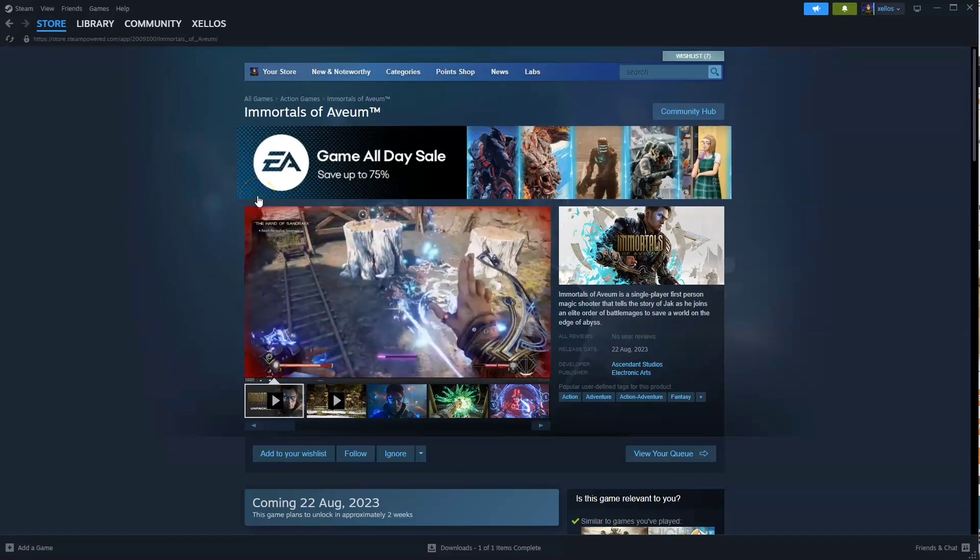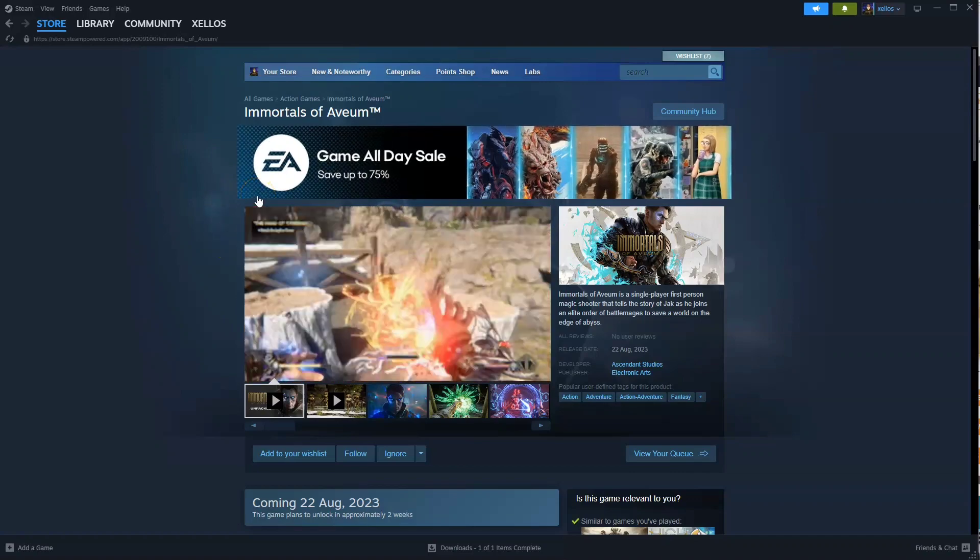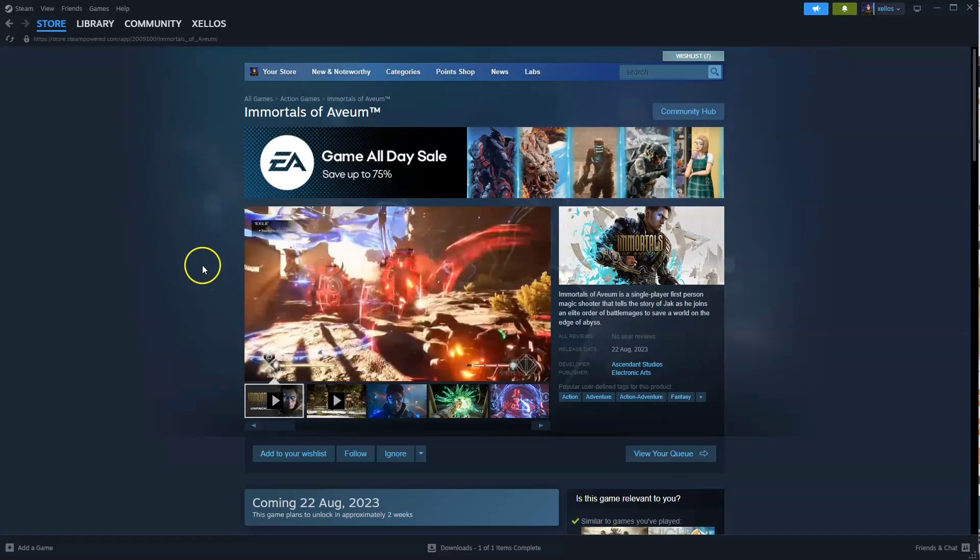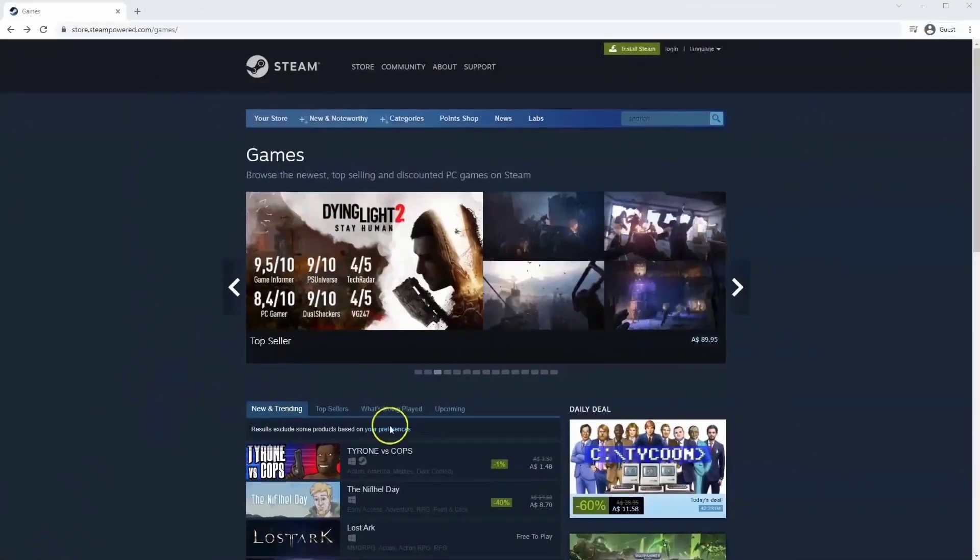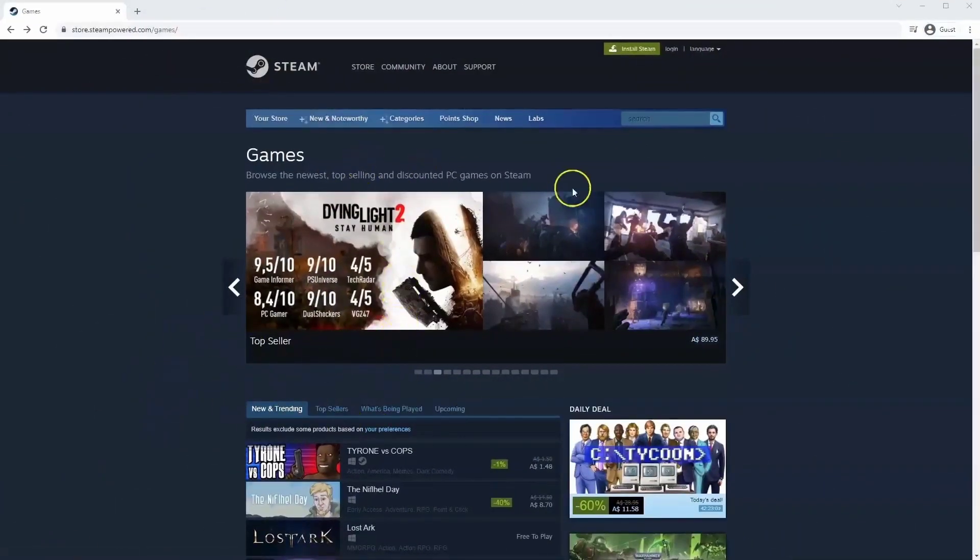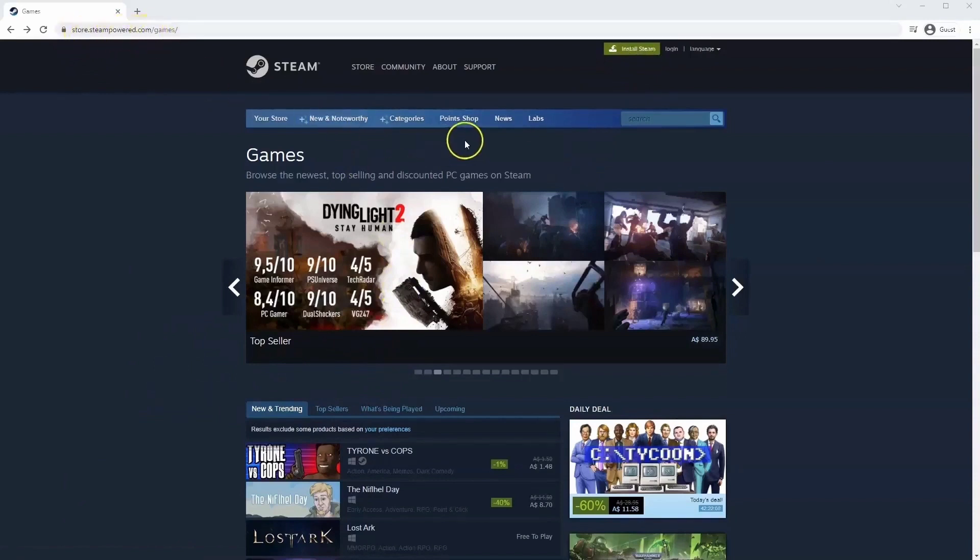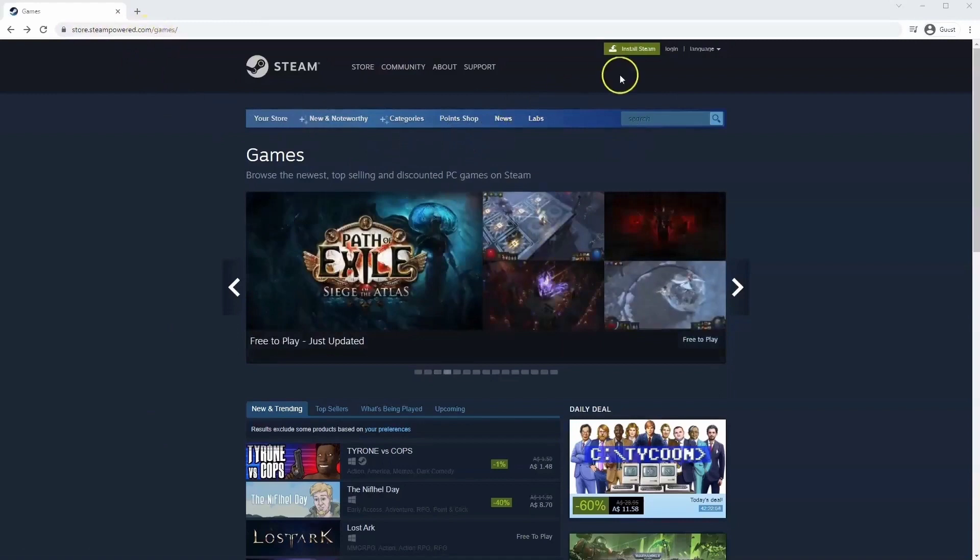Now to get access to this game, you are going to need to download Steam first. I'll quickly show you how to do that. If you haven't done so already, you will need to install Steam. So you will need to go to store.steampower.com. The link for this will be in the description below, so you can simply click on that to get to this page.